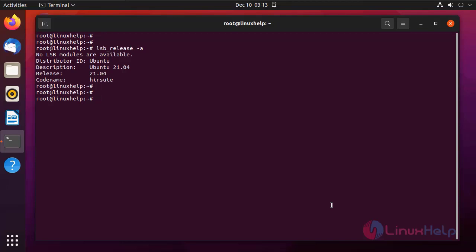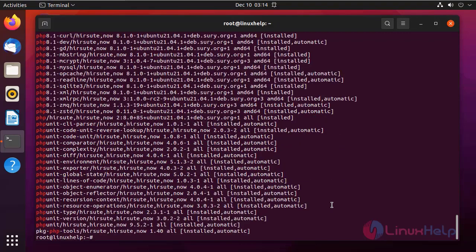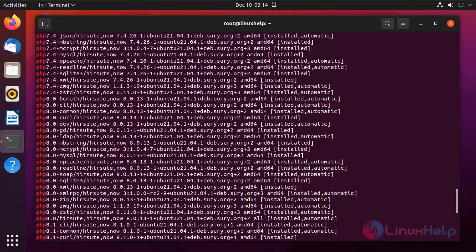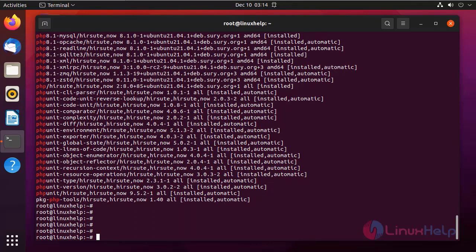Next I am going to check the dependency packages. First I am going to check the Apache web server. Apache web server is installed. Next I am going to check the PHP. PHP packages are also installed. Next I am going to check the git.